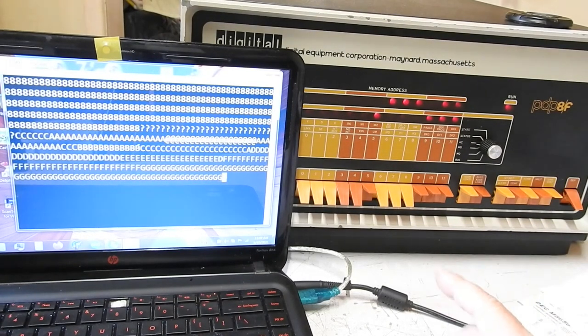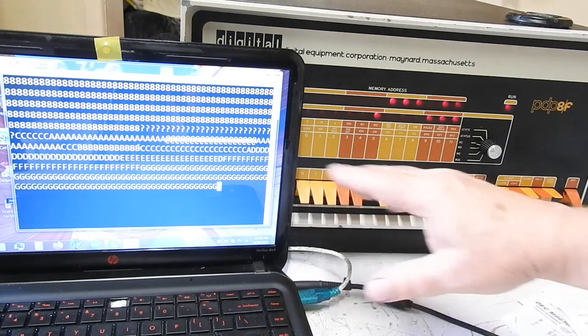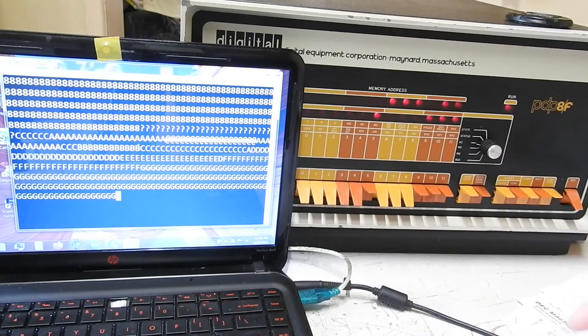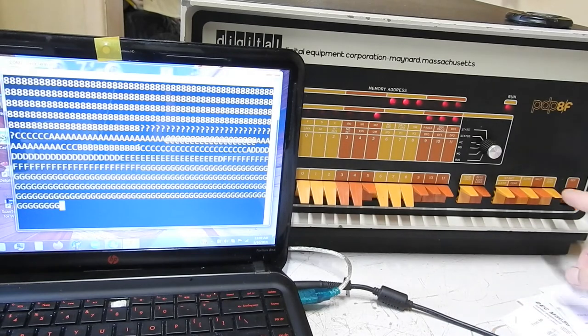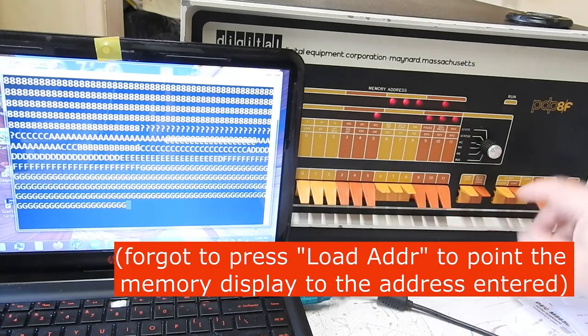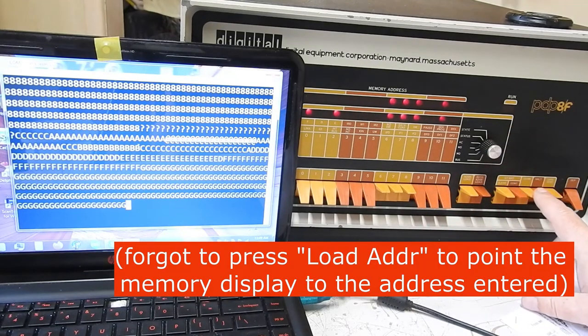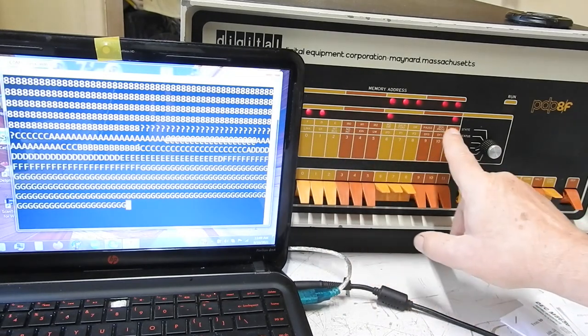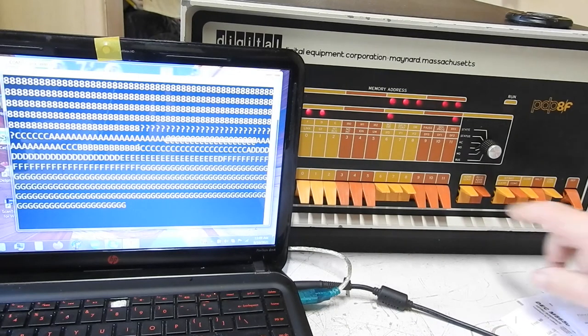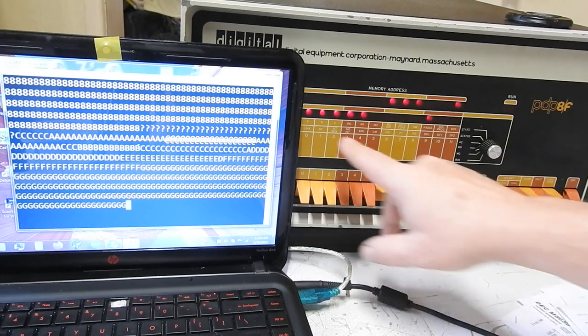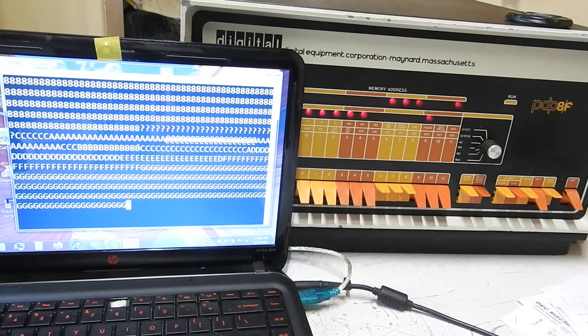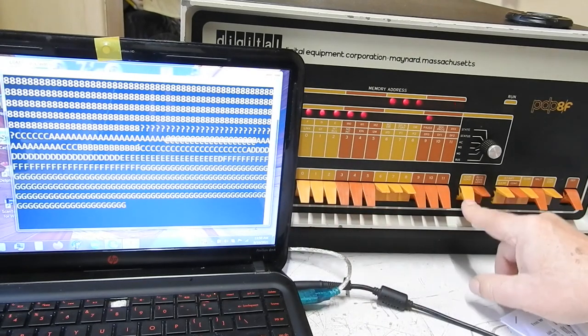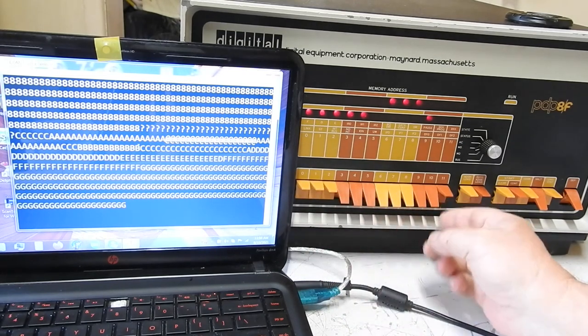Now if I change the first instruction of this which is to clear the accumulator and OR in the switch register, if I change that instead to increment accumulator then we should get a whole sequence of different codes coming out. So stop that, go back to 70. You've got the memory data, examine we've got 6041. Load address, examine 76041 that's better. And if we change that to load address again 7001, the problem with that then switch back to start address.